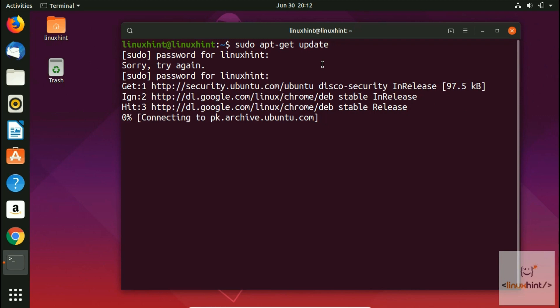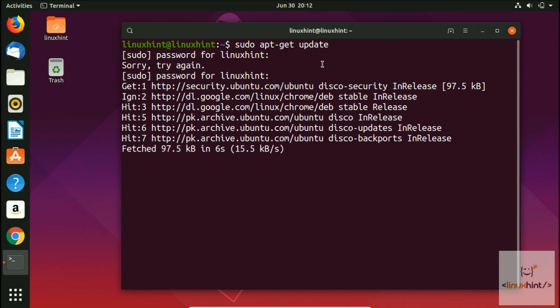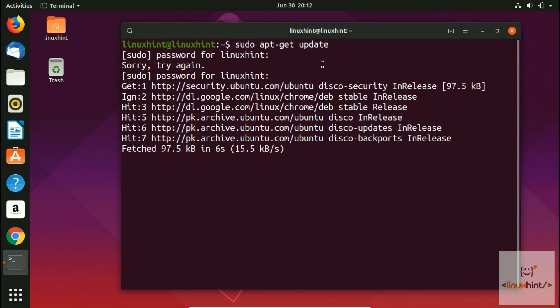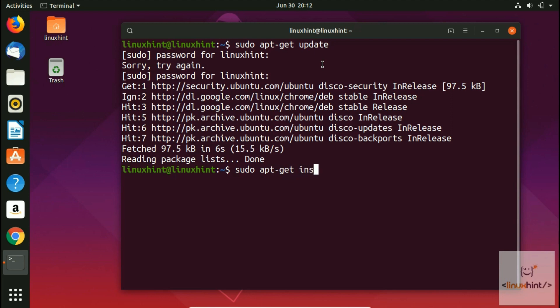Once it is updated, we can install VIM by just writing down a simple command: sudo apt-get install vim. That's it - we hit enter and it starts to install VIM.